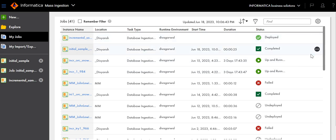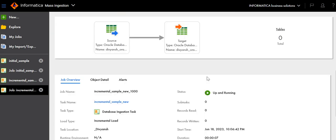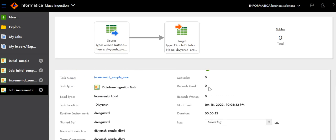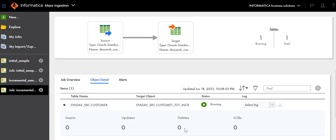Click Run, then click on the task name. The task is now loading values and trying to capture any changes made in the table. If you make any changes to records, they will appear here. You can also check the object details to see if any inserts, updates, deletes, or LOBs have been captured.